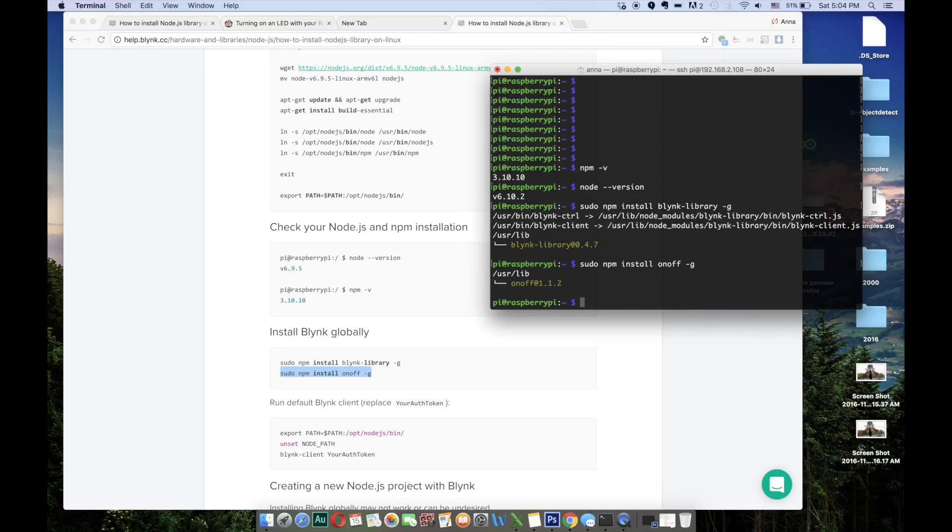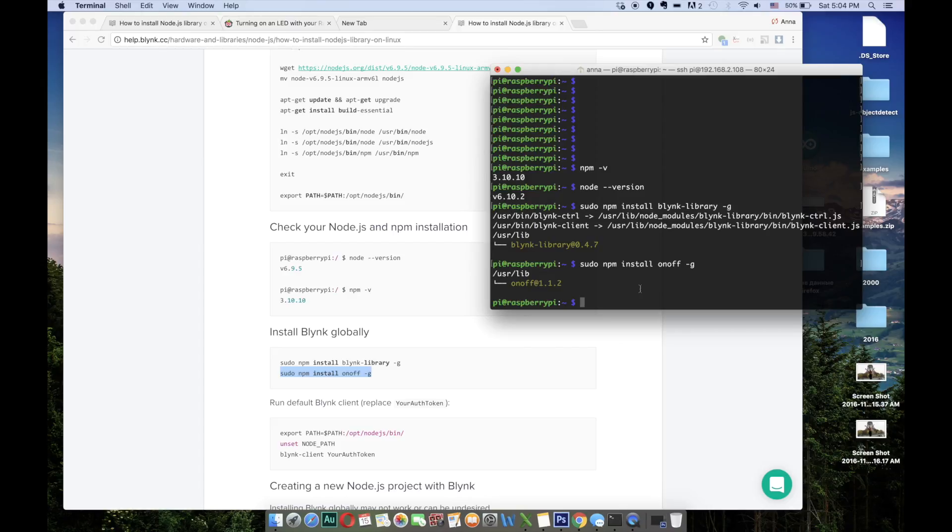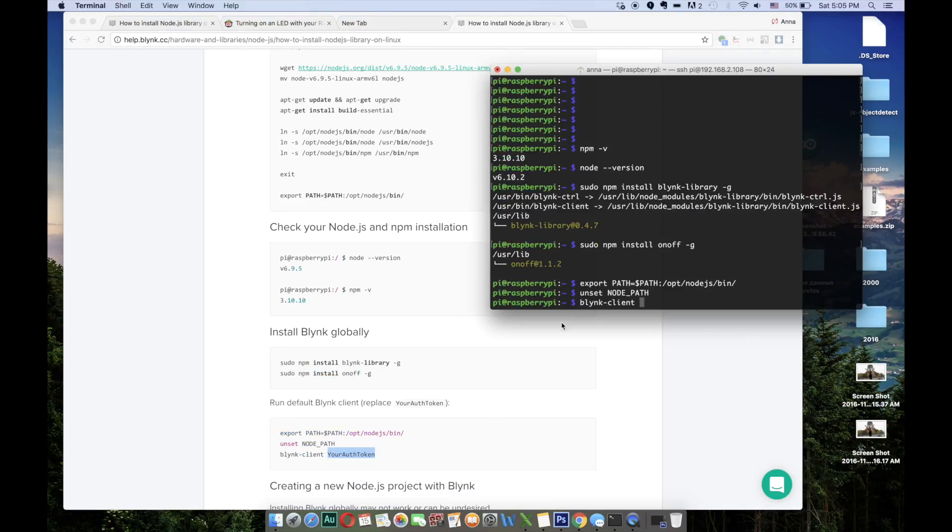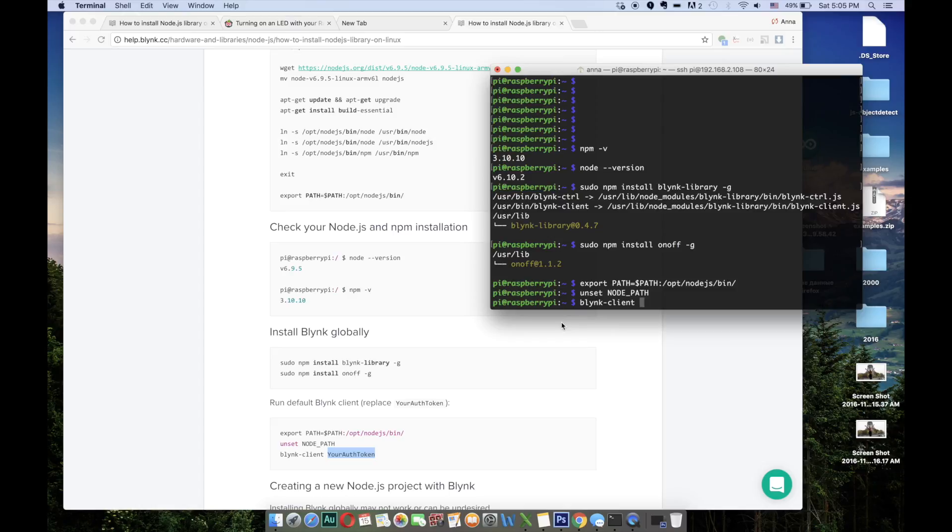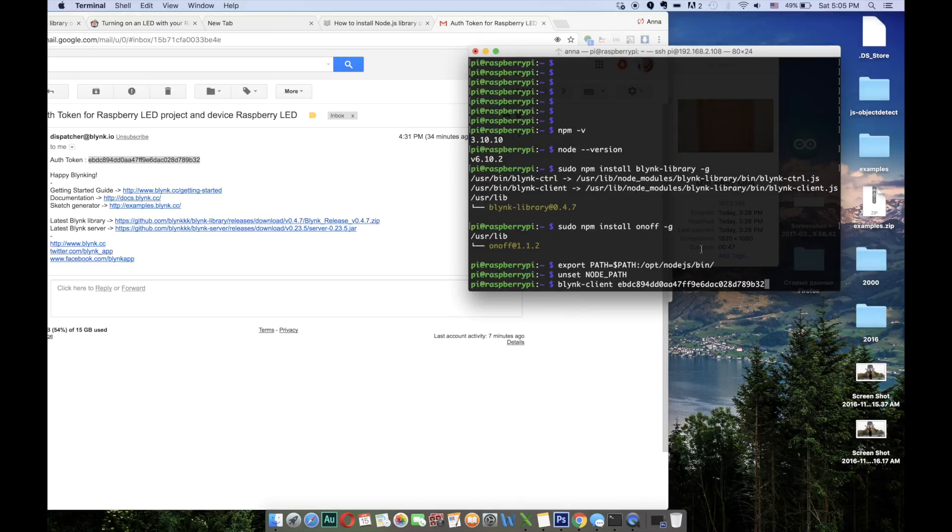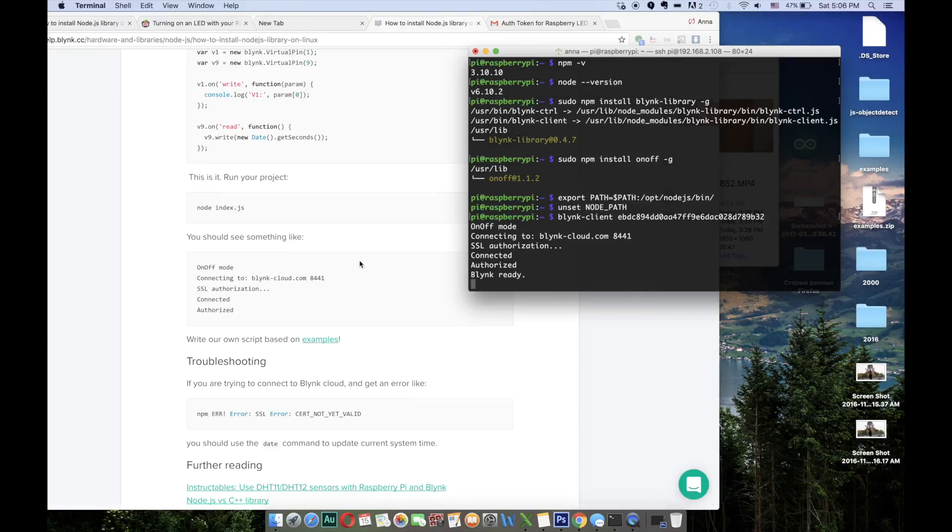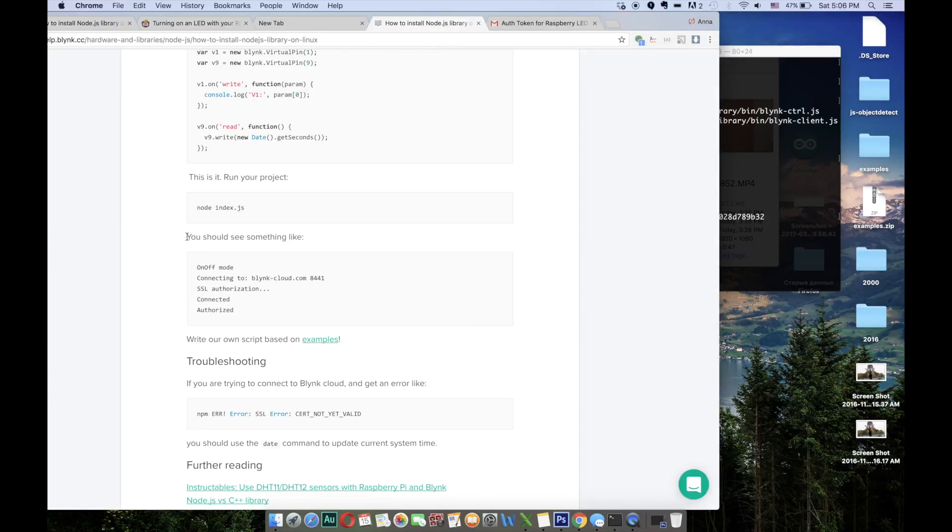Some default sketches are already built into the Blink library and we're going to run one of them right now. So now let's run the default Blink client. We should replace the your auth token with the auth token which was sent to your email while setting up the project in the Blink application. Now I'm placing it right here and running this command. This is exactly our successful message.